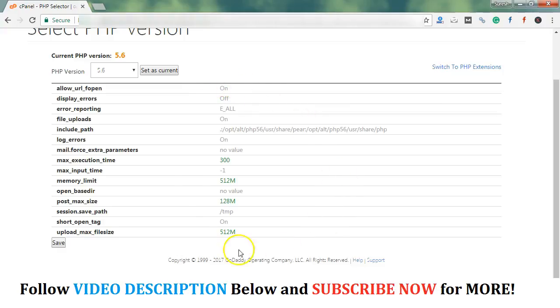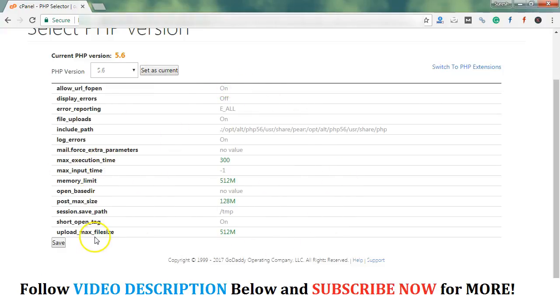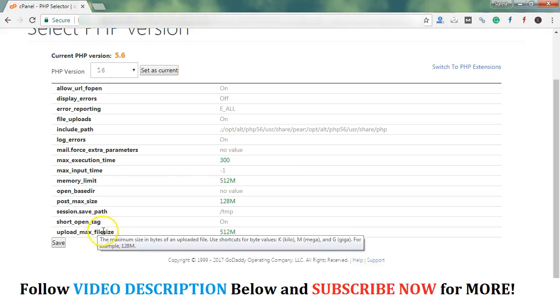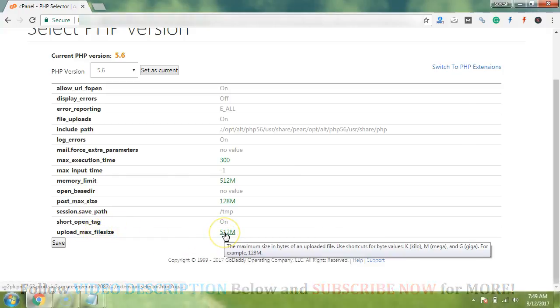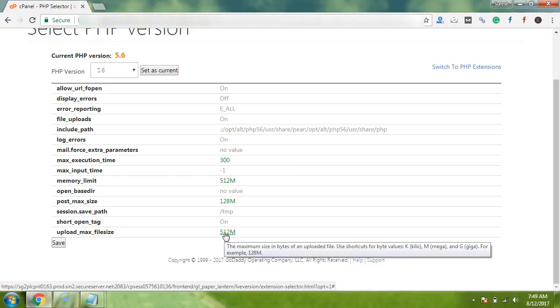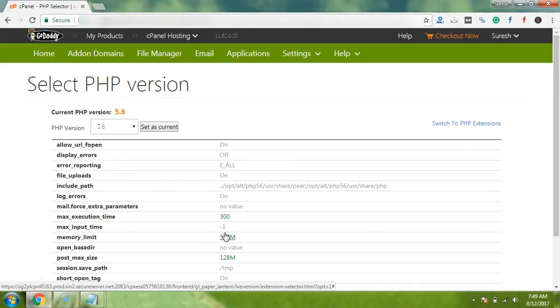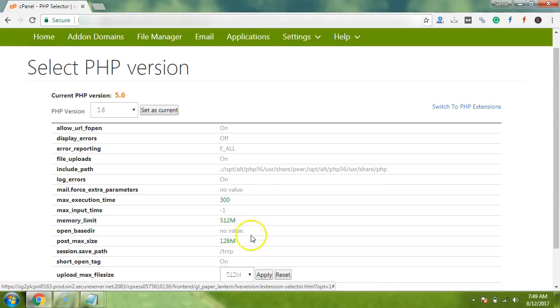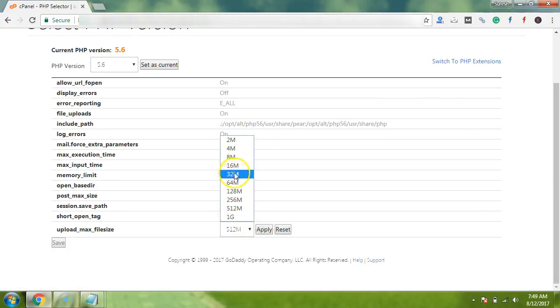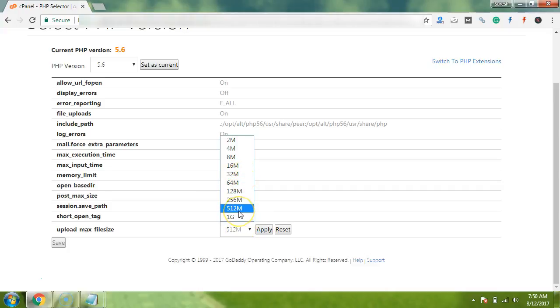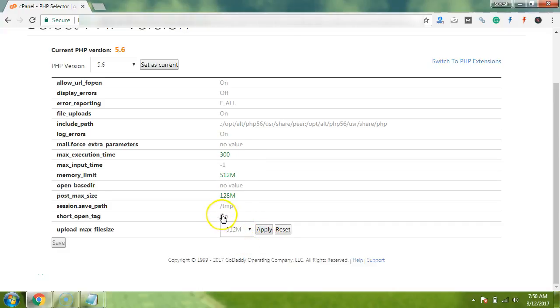So guys, now you can see we are on this options page. I request you to follow all the values entered here. Like here I want to show you upload_max_filesize. So by default it is always, you can see, 32 MB in GoDaddy, and it may be something different according to the hosting provider.